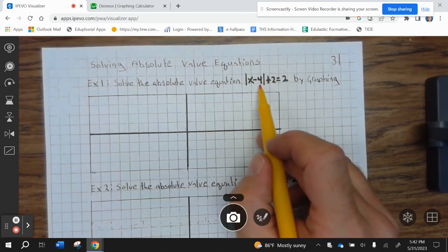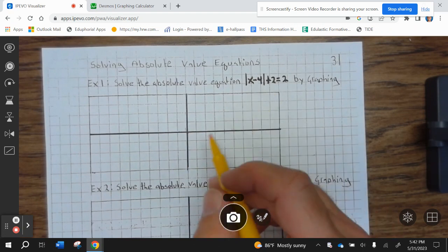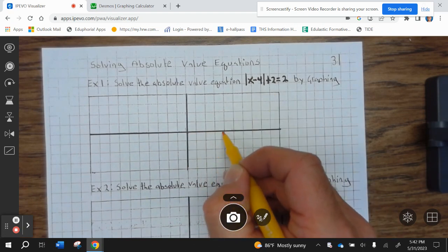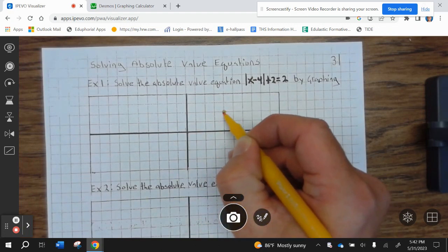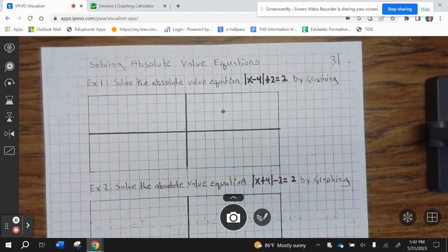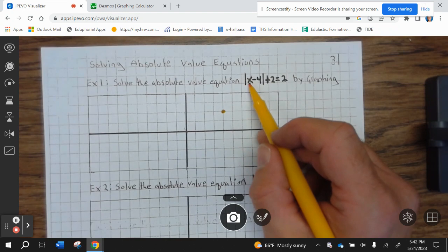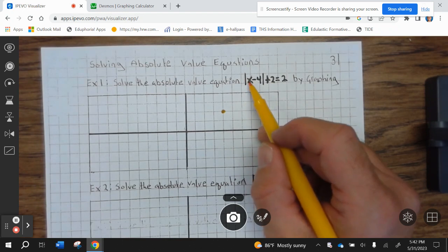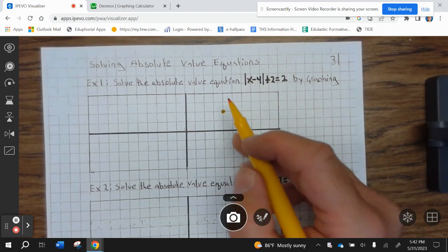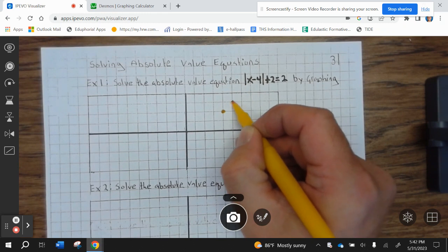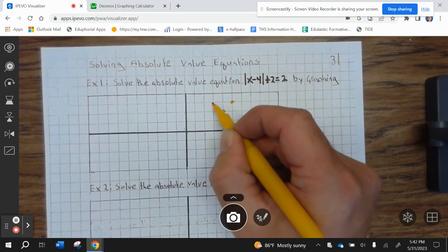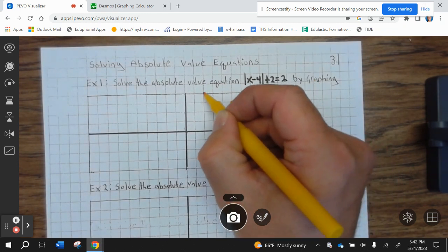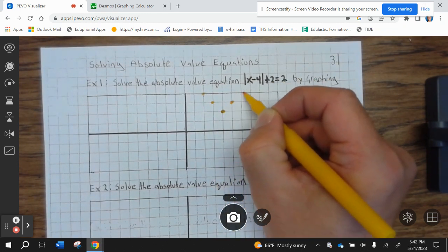The minus 4 means we go right 4, up 2. So right 1, 2, 3, 4, up 2. Since there's no transformation in front of the x, we can just go right 1 up 1, left 1 up 1, left 1 up 1, right 1 up 1.